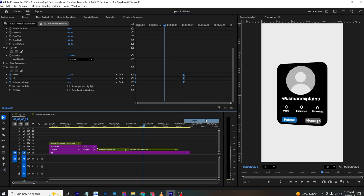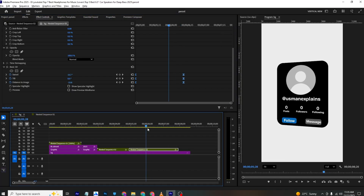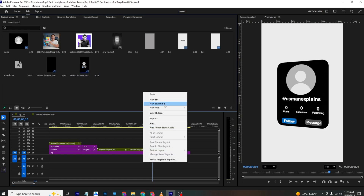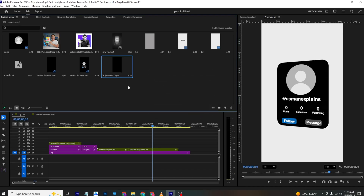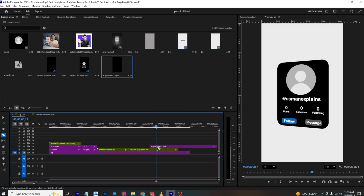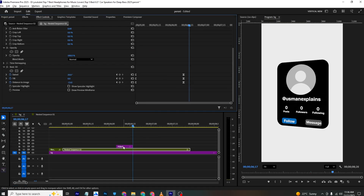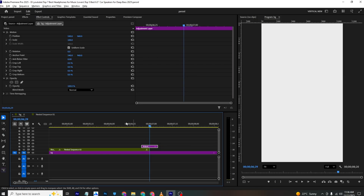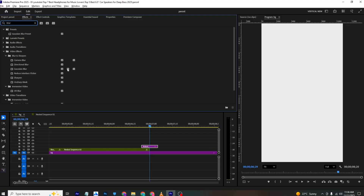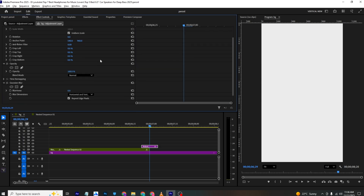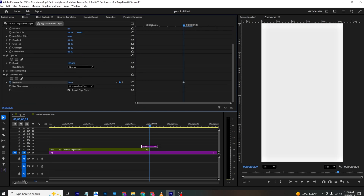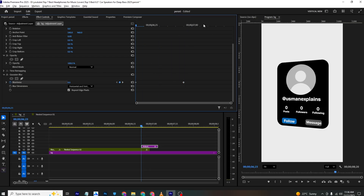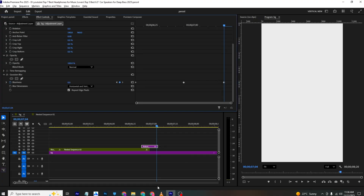For the transition, go to Project > New Item > Adjustment Layer and bring it into the timeline over the scene cut. Cut the adjustment layer in the middle. In Effects, search for 'Blur' and apply Gaussian Blur. Add keyframes: set blur to around 50-80 in the middle, and zero at both the start and end points.